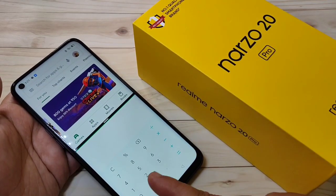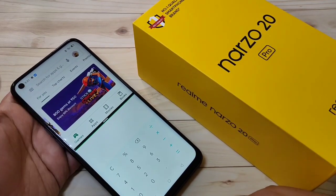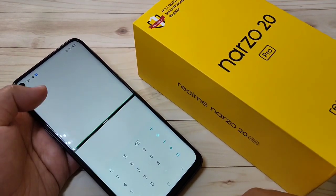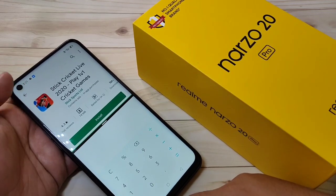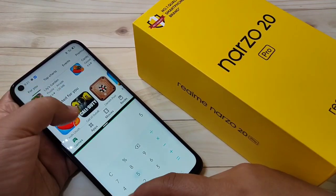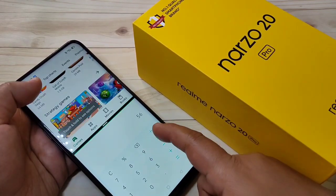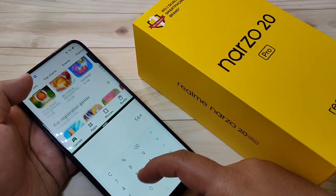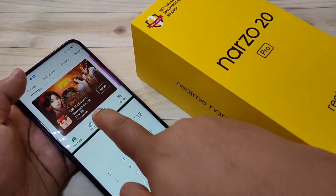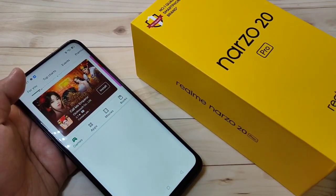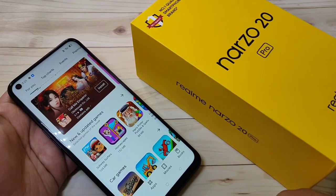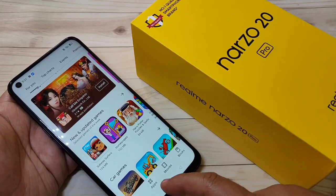Now you can easily open another application that supports split screen. You can see the Calculator and Play Store are here — you can use two applications at the same time. This is the first method to enable split screen on this device.